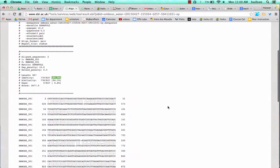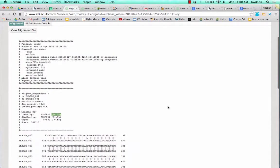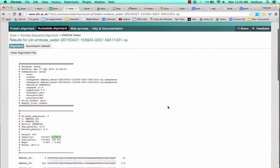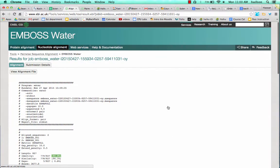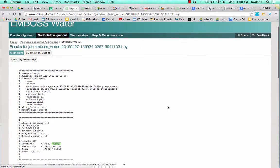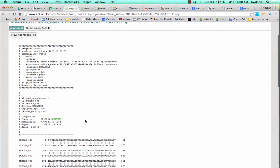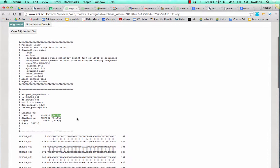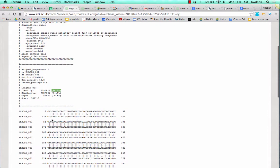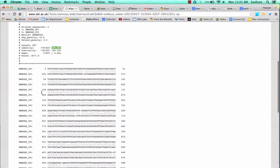One final thing I would add for this method is if you use Emboss Water, your percent identities may be higher than normal. That's because this method is only comparing the parts of the sequences that align. So if one sequence was much longer and had a hundred bases in front of it, that's being ignored by this method.